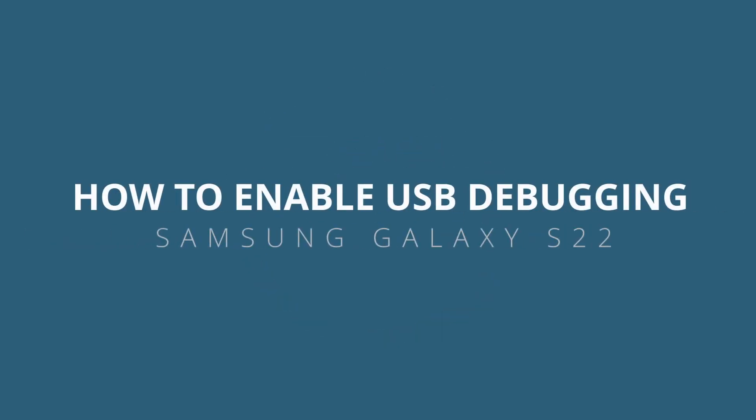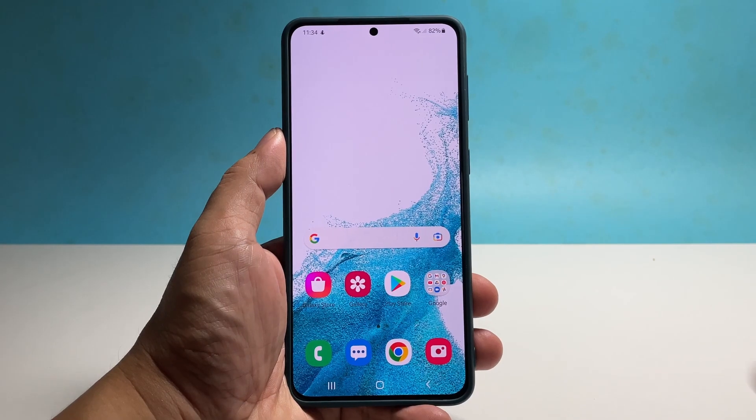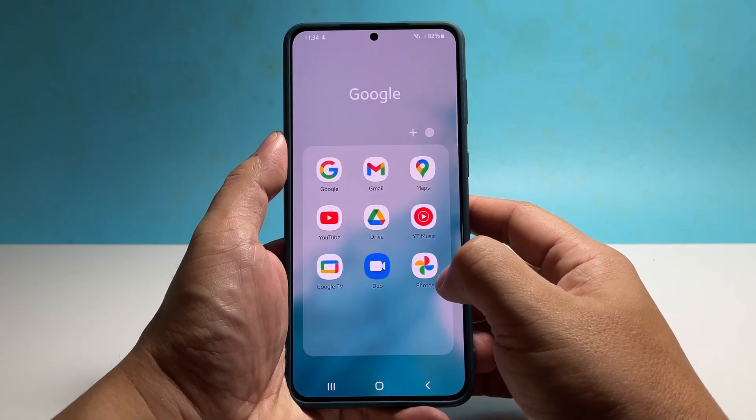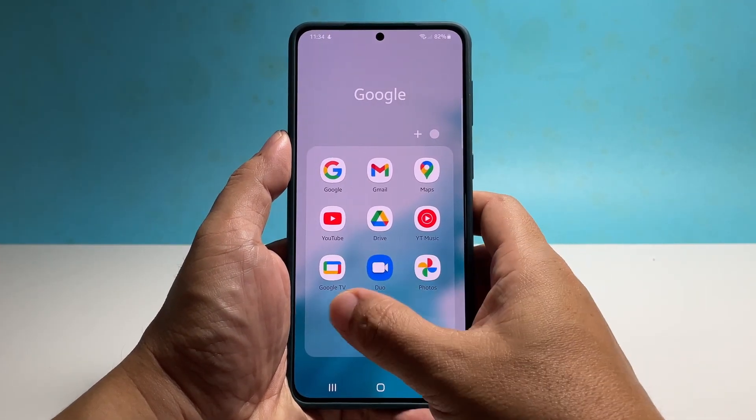In this video, we will show you how to enable the USB debugging feature on your Samsung Galaxy S22, which is one of the hidden settings in your phone.